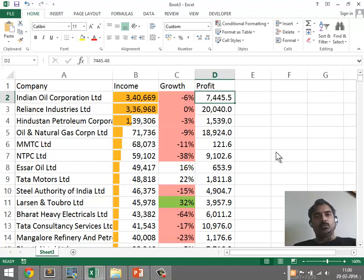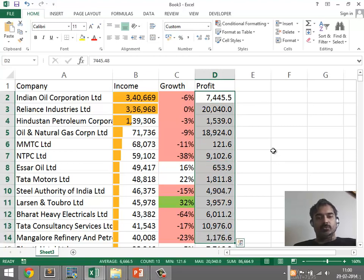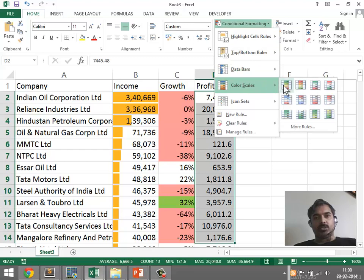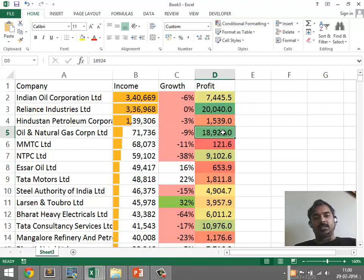In this table of companies, I want to see which companies are more profitable and less profitable. If I took the profit column and applied conditional formatting based on color scales, then these are colored based on the actual profit numbers.